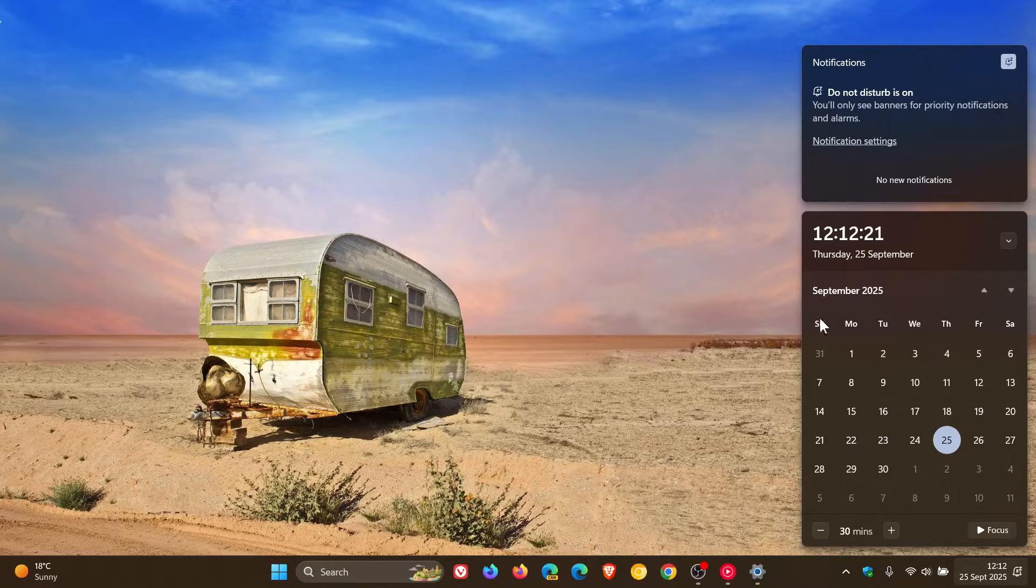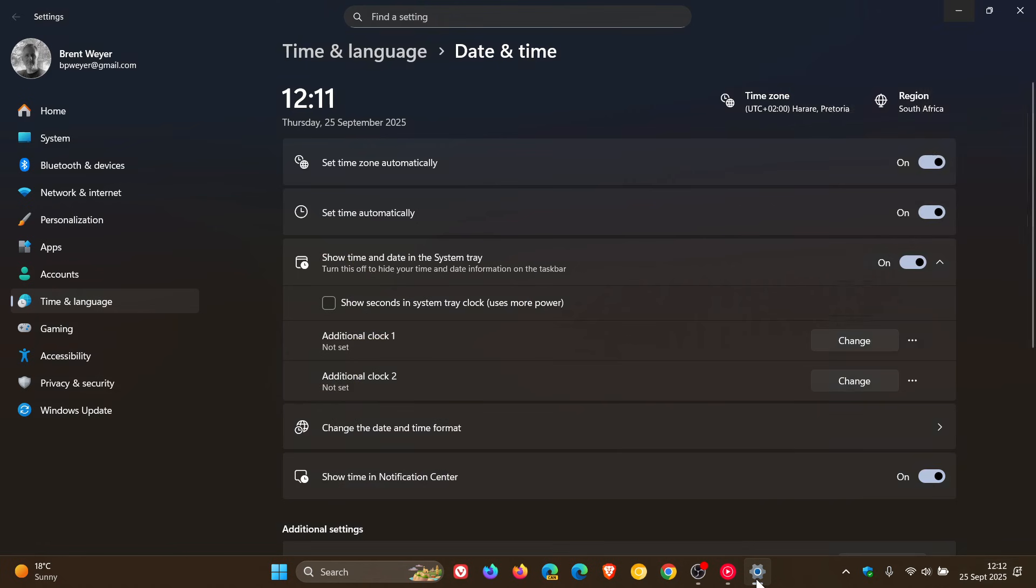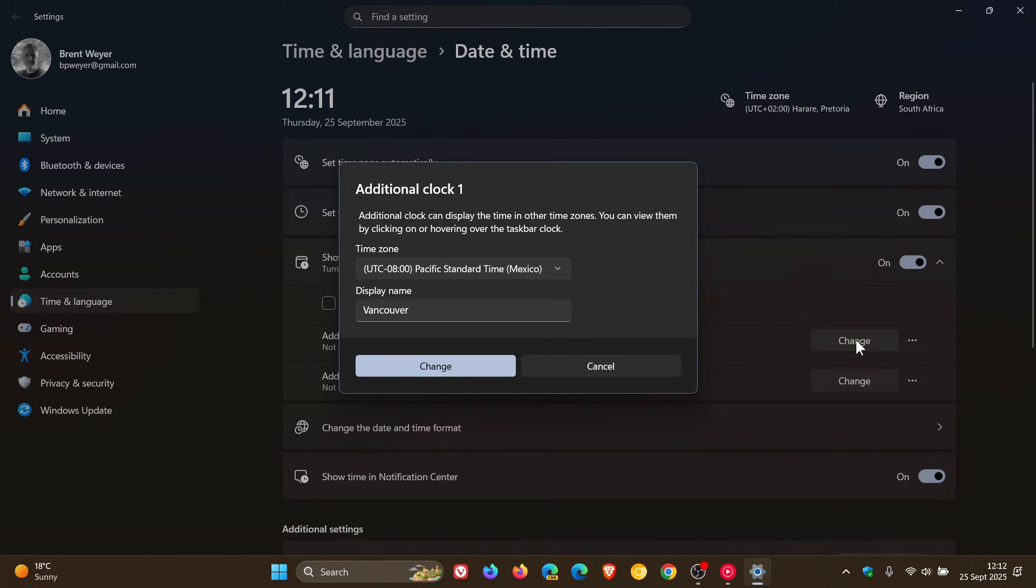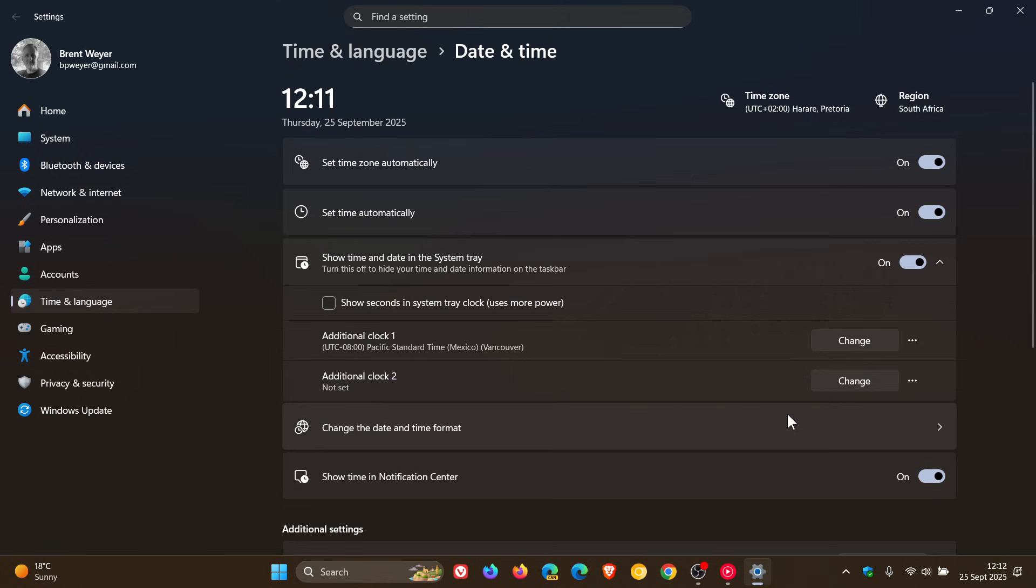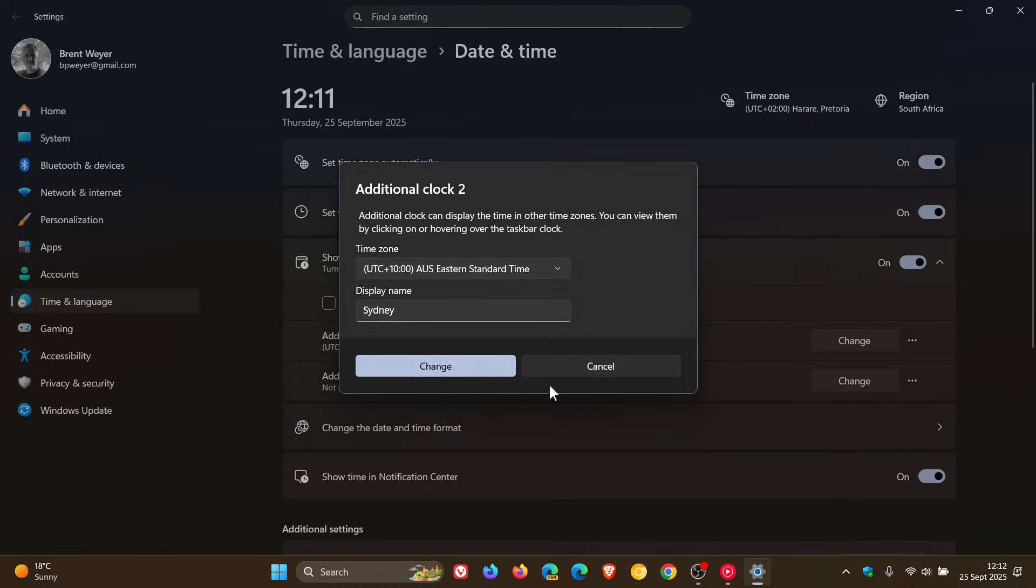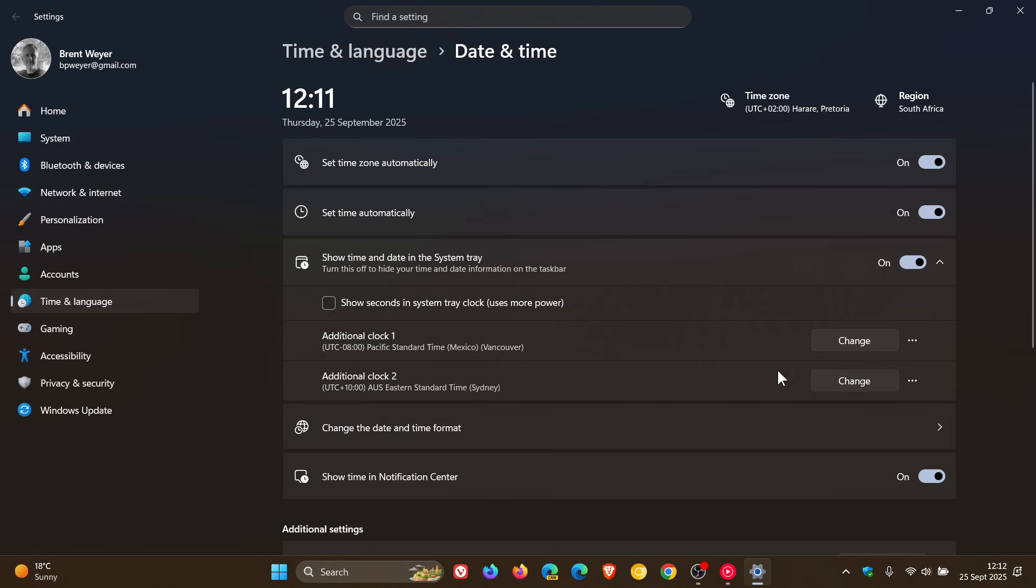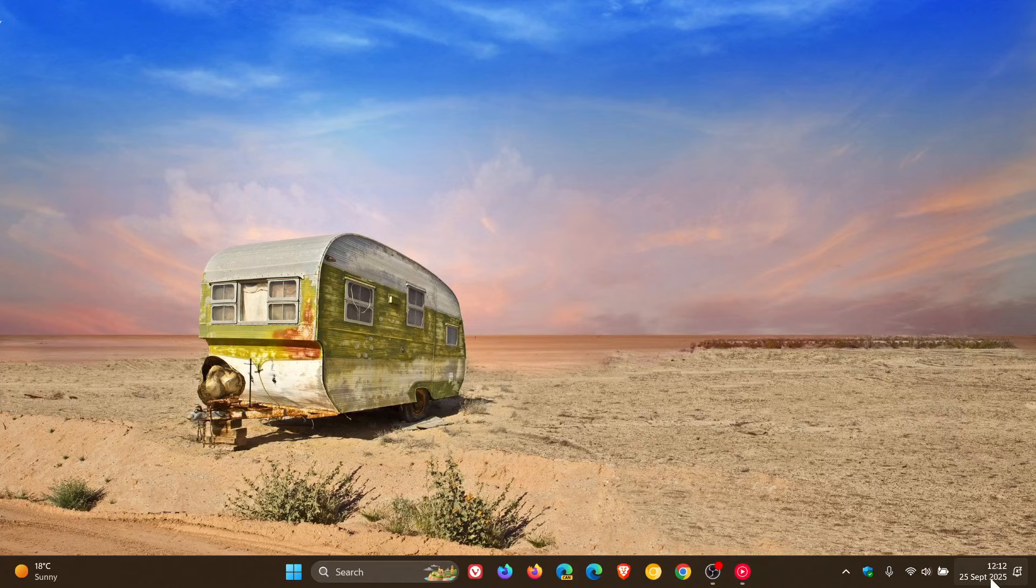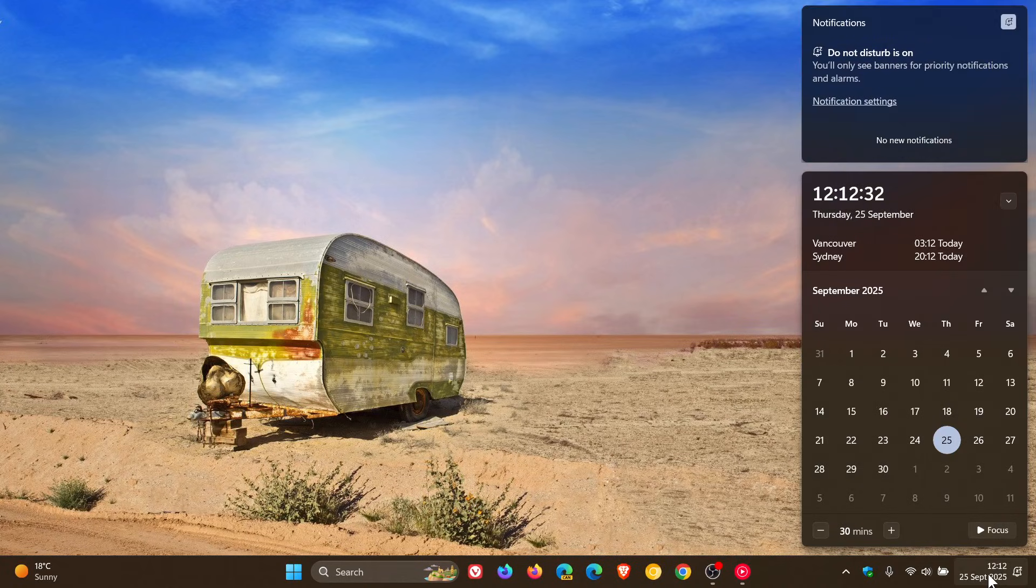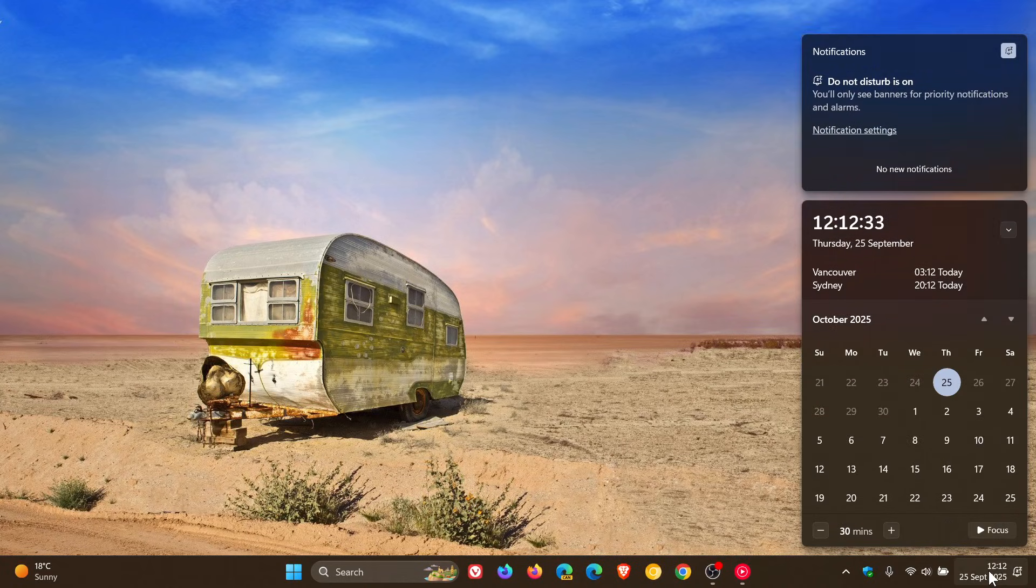And if you want to put everything back, we just head back, we reverse the steps. You click on change, click on change, click on change once again, head back. And if we click on that again, there's everything back to normal.